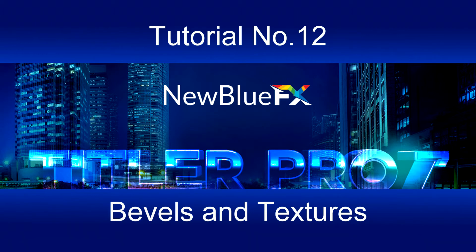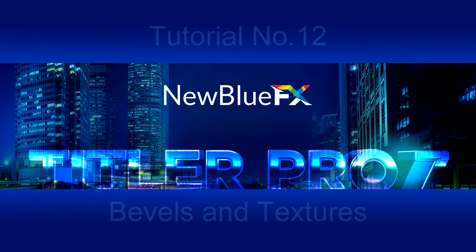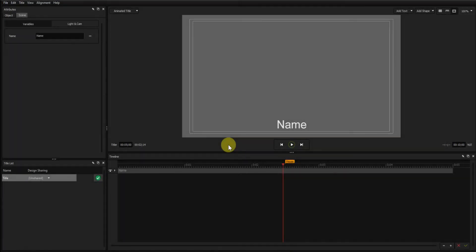Welcome to this tutorial, my 12th. For this video I'll be using Titler Pro 7 standalone.